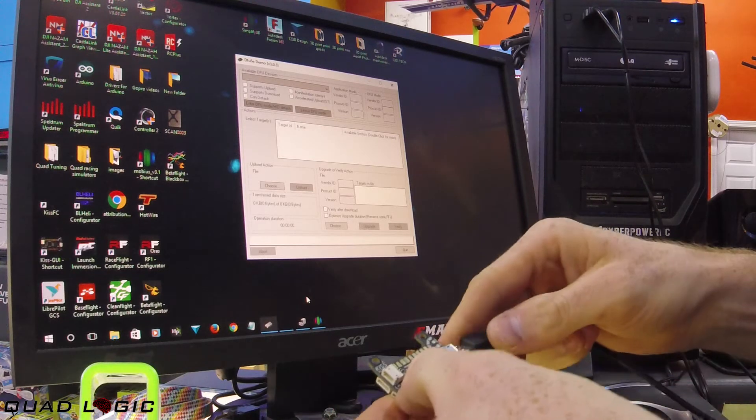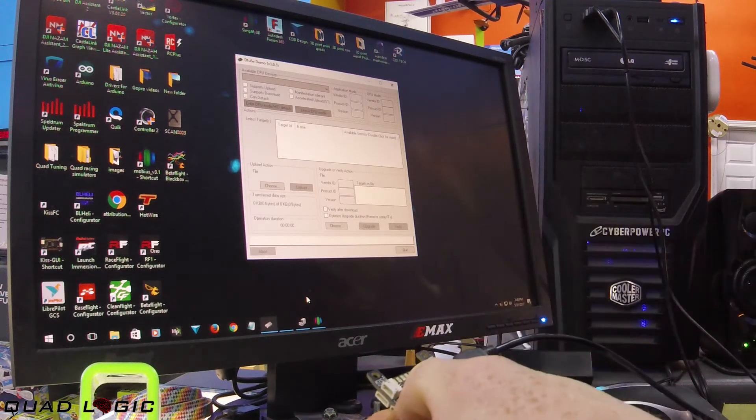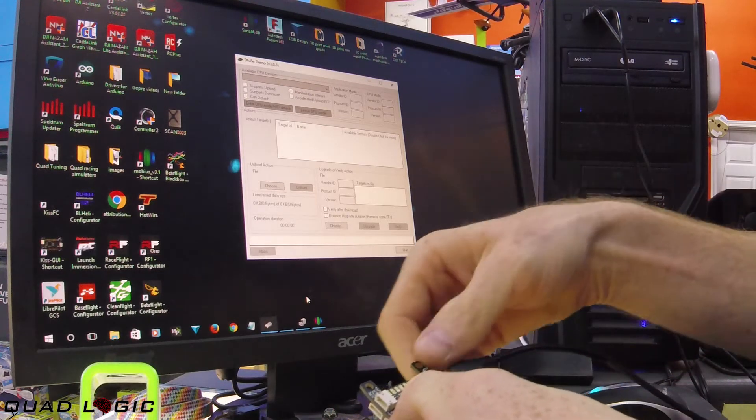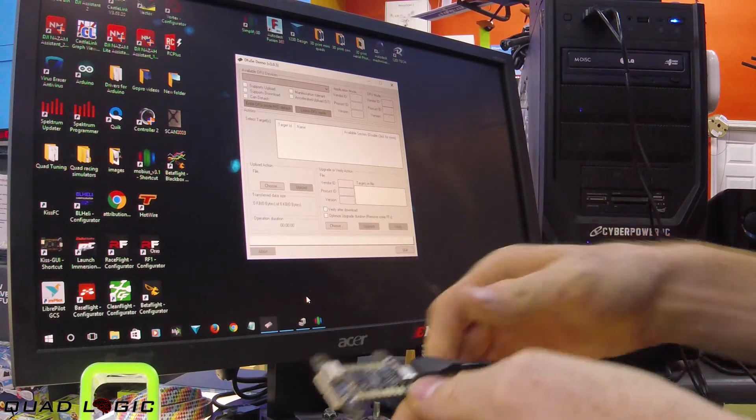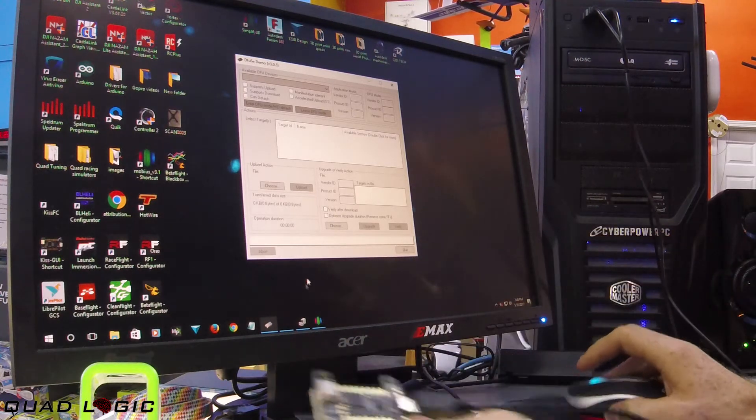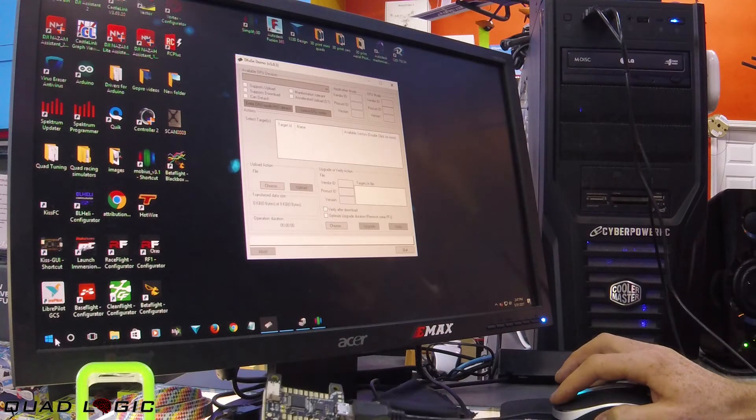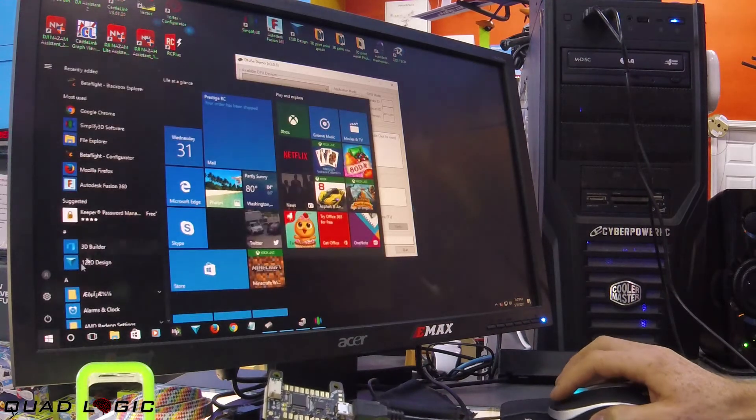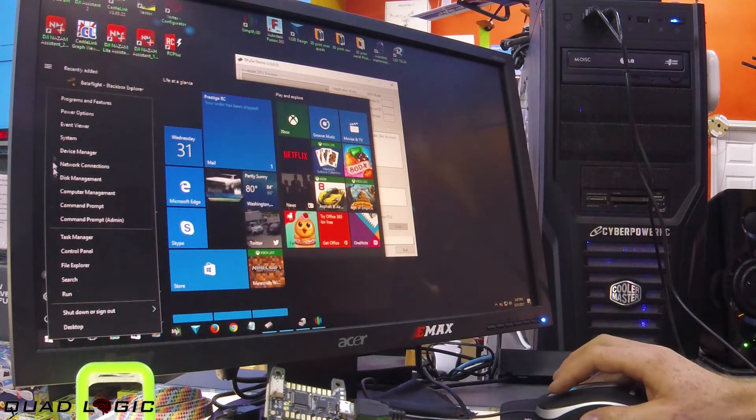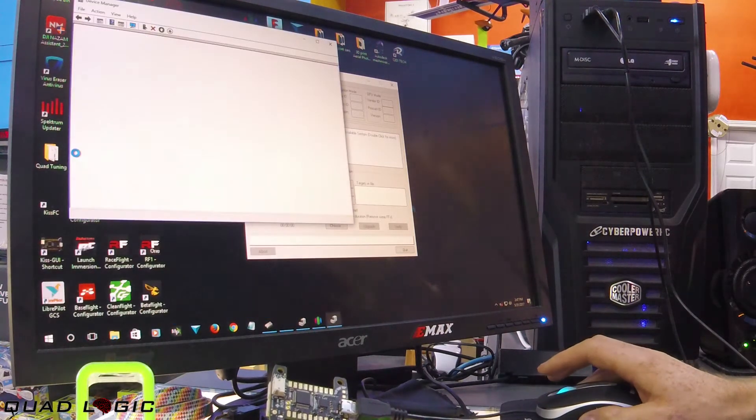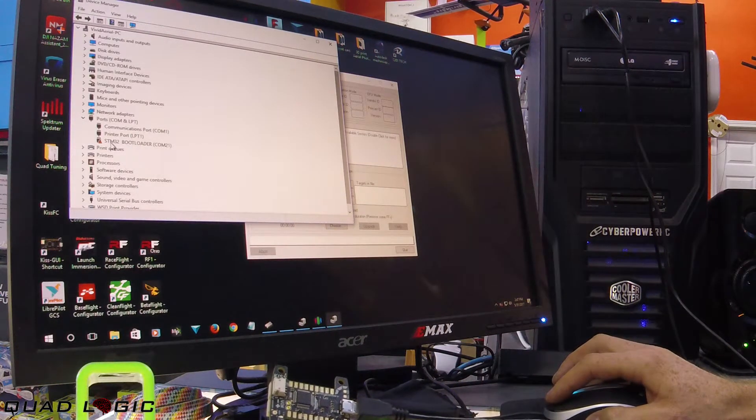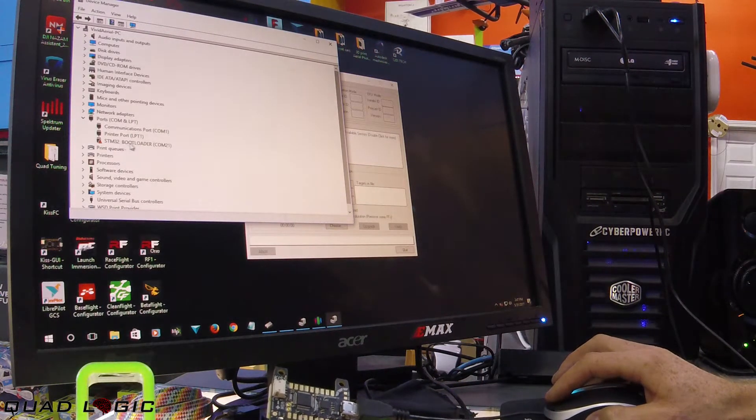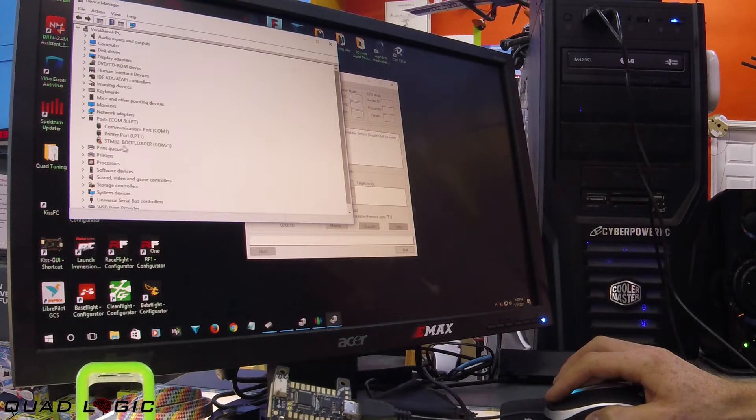Hold down the boot button and plug it in. We are not recognized in DFU mode. At this point, go to your device manager and find where it says STM32 bootloader. There should be a caution symbol here.